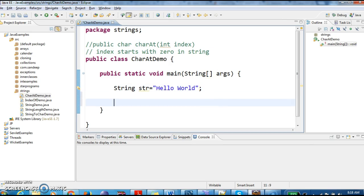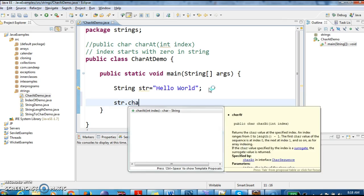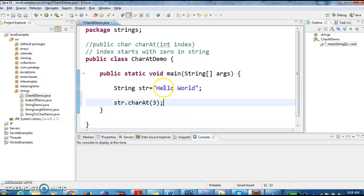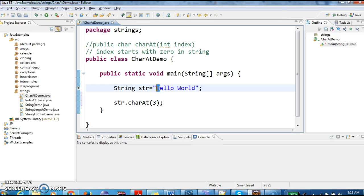So now I want to get the character at index three. So zero, one, two, three. It will return what? L. So when I say character at three, index starts with zero. Zero is H, one is E, L is two, and L is three.